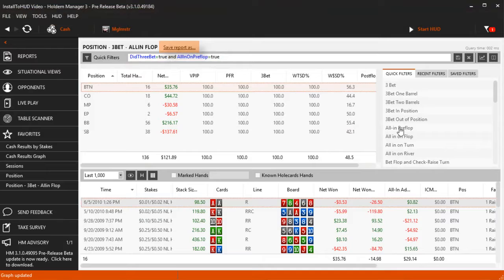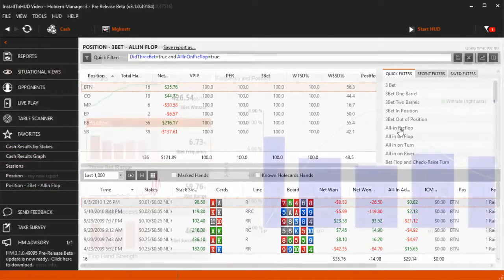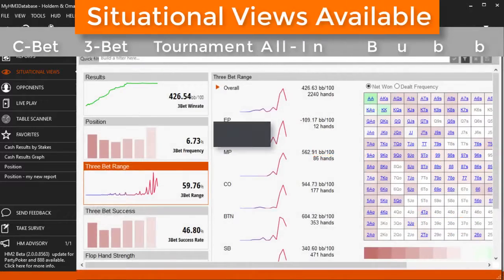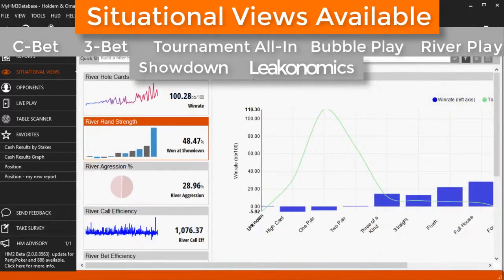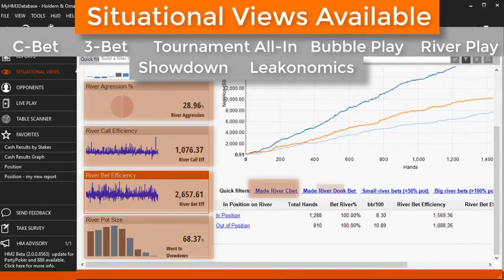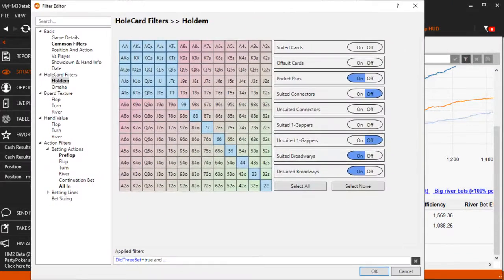Save any report with these applied filters and Hold'em Manager will automatically add it to your favorites, making post-session analysis a breeze. The brand new situational views provide graphical report data for the most common poker situations researched. Click any data point to view more information and use any report filter to narrow down results even deeper.